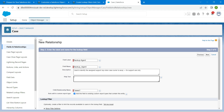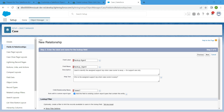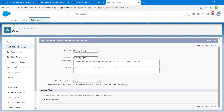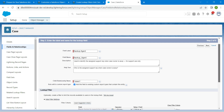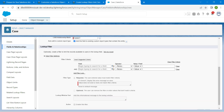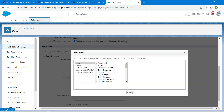After doing this, scroll down and you will find Show Filter Settings. Click on it and we are going to click on the lookup filter for our first field.